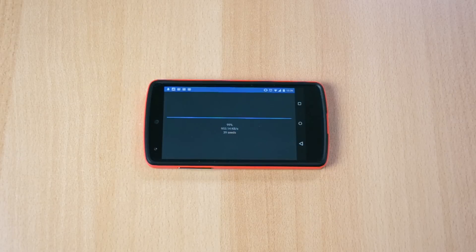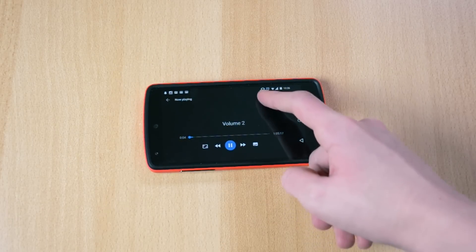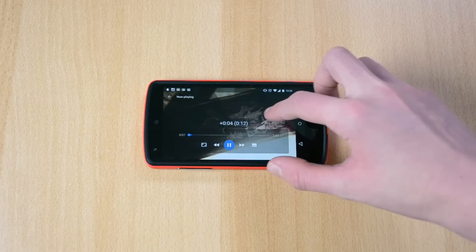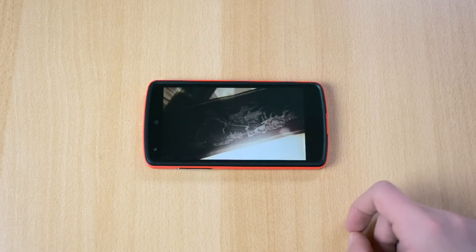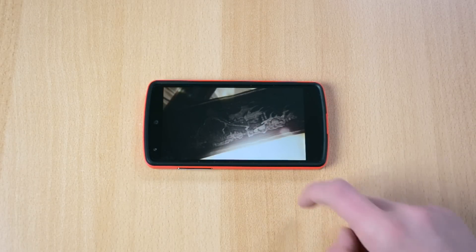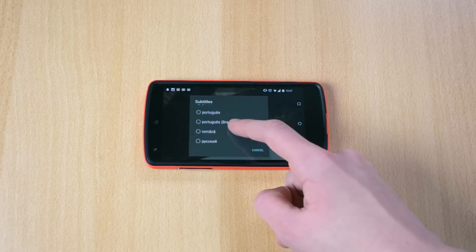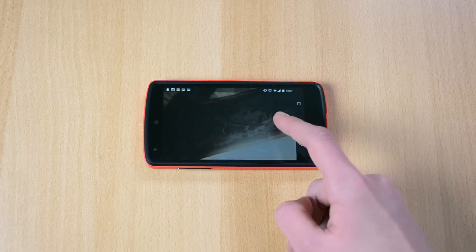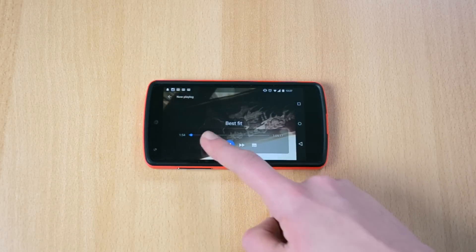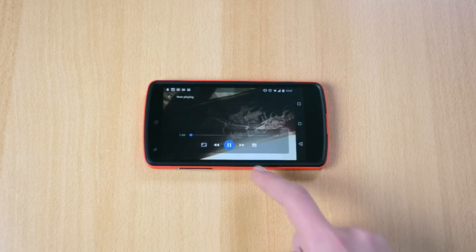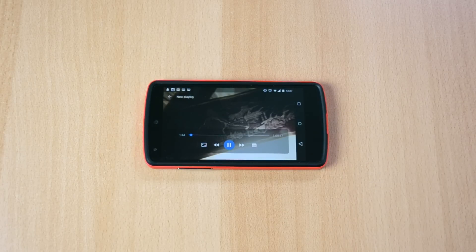The show should start playing right about now. You can change the volume by swiping up, seek through the show by swiping left to right, and you have extra options like subtitles, fitting options, and you can pause it. This app works really, really nicely and doesn't lag at all if you have a good connection.